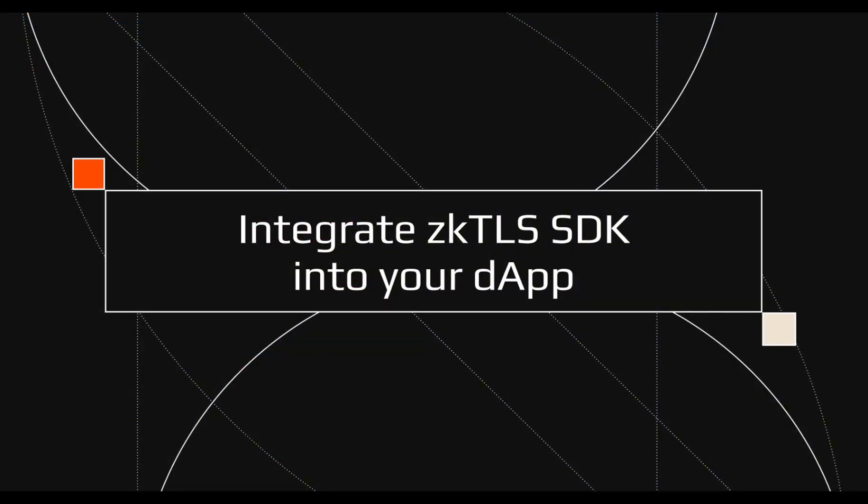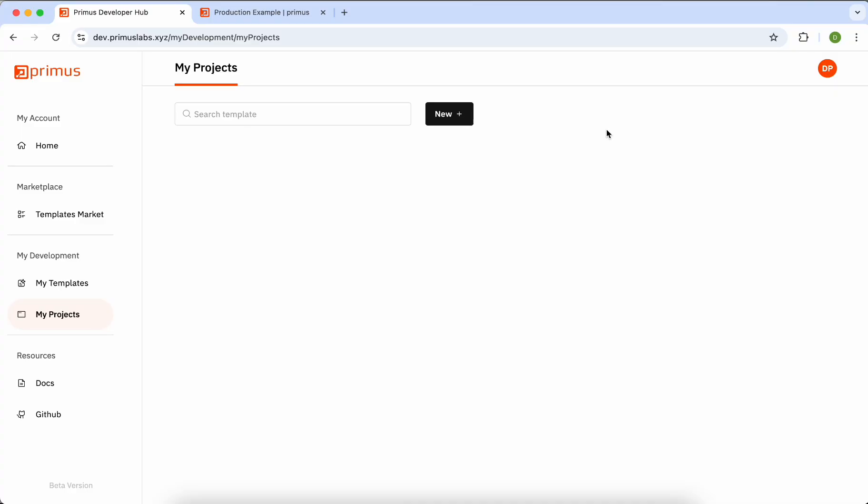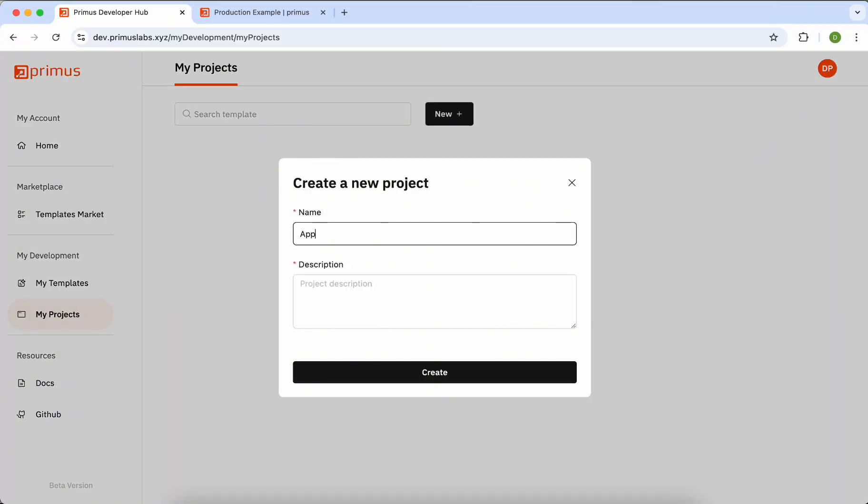It's easy to integrate the Primus ZK TLS SDK into your DAP. Simply create a project through the Hub, enter the project name, and a brief description for quick identification among your projects.